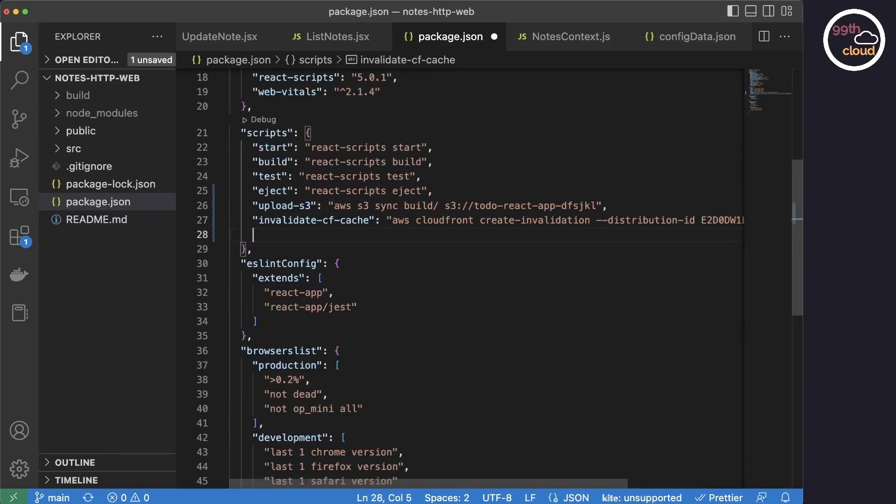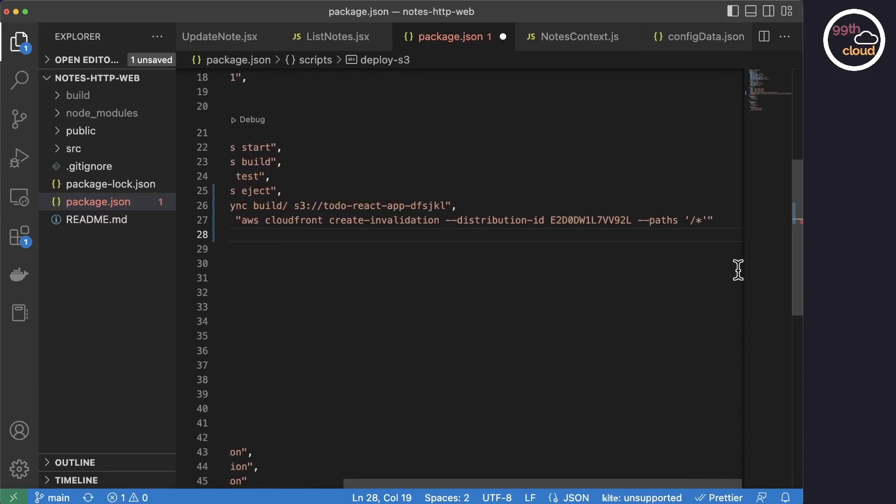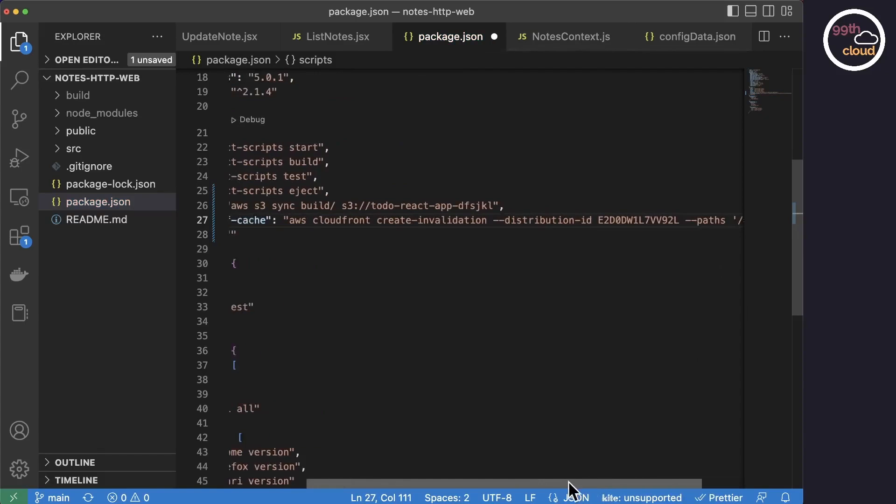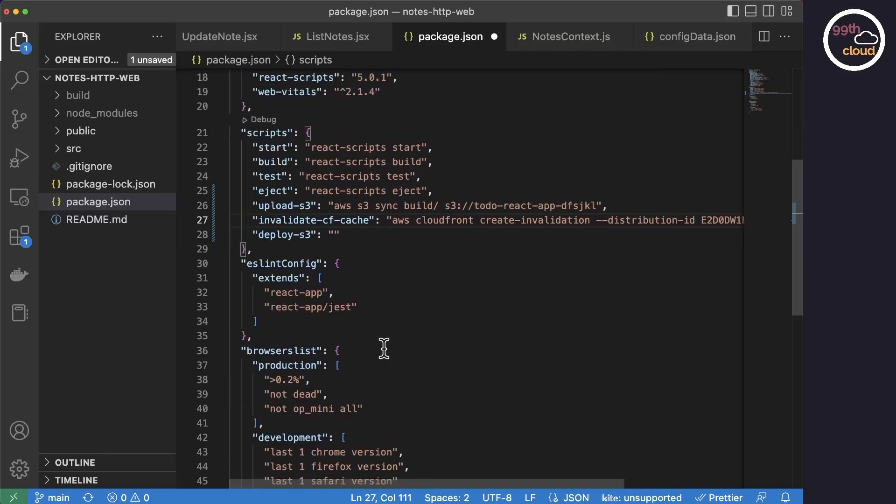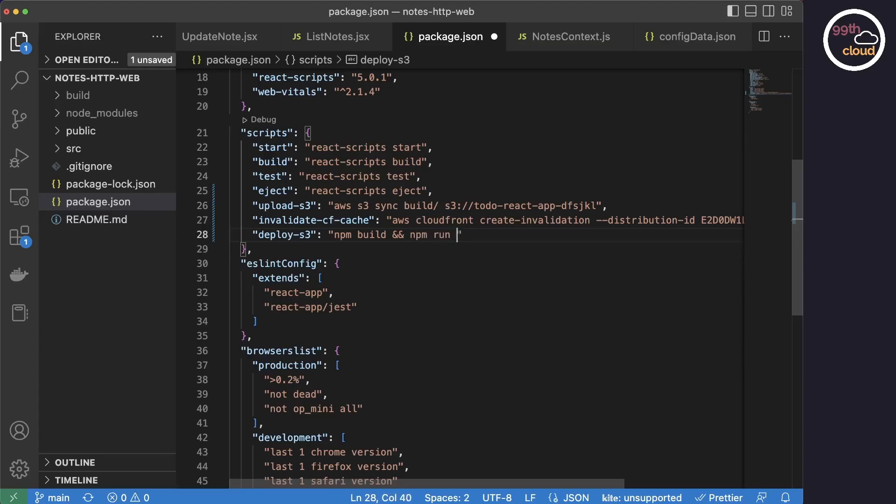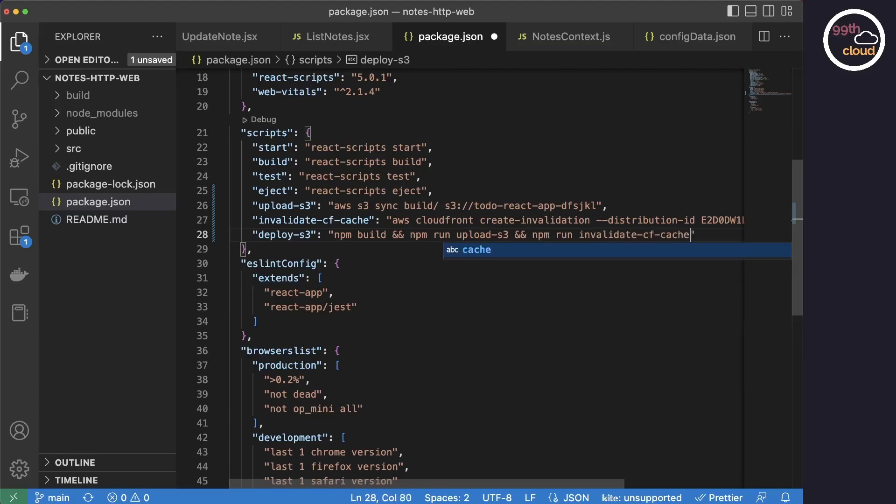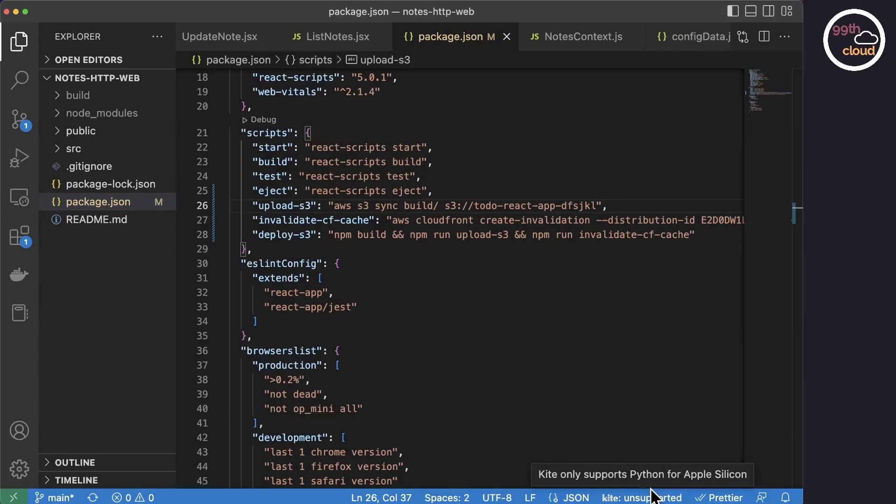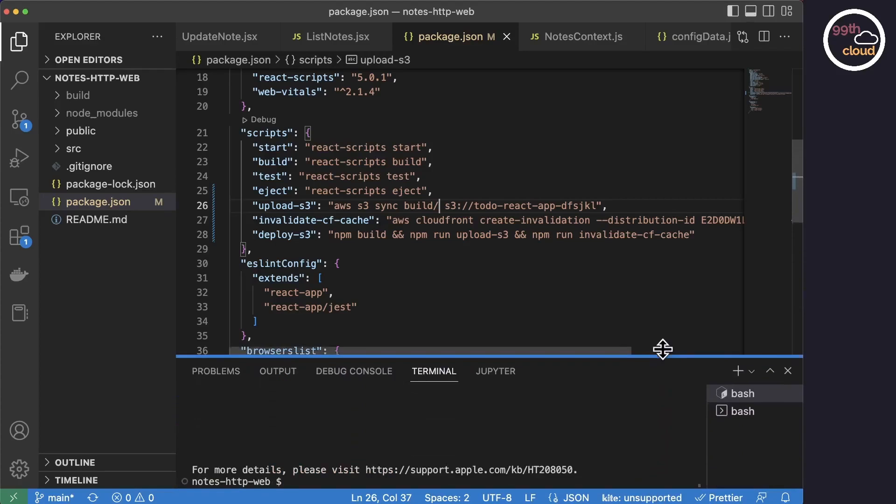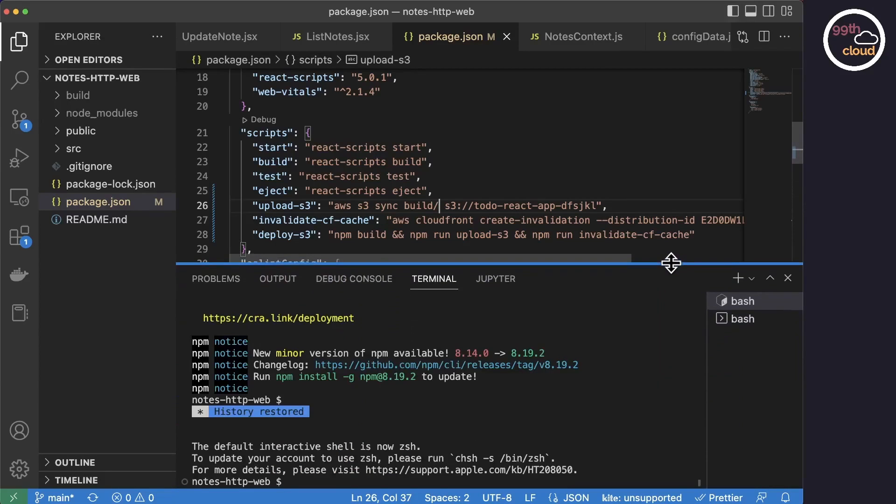As we usually execute all commands when building the application, let's combine all of them into one script. It's now time to test our new scripts.